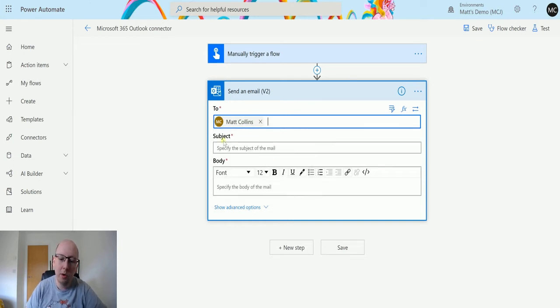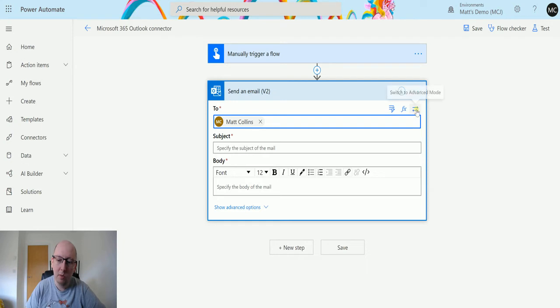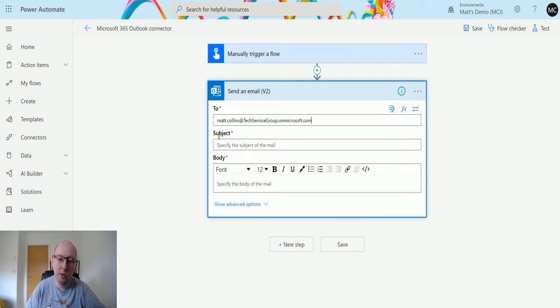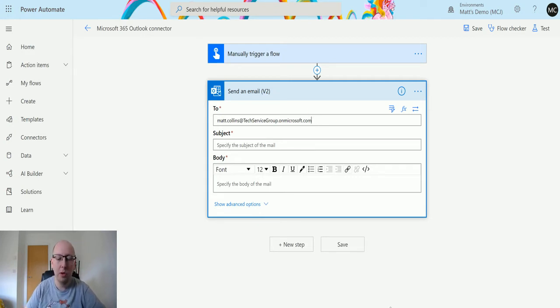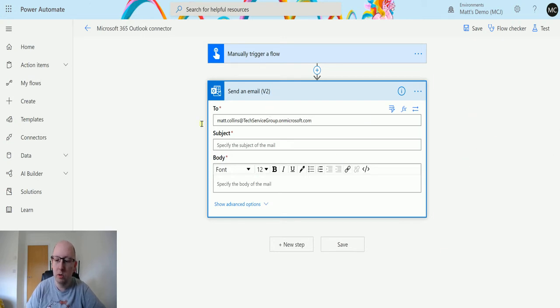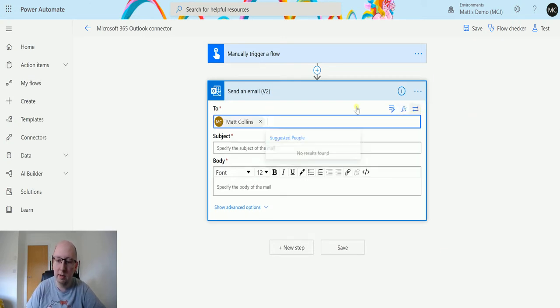We do have some other options. We can insert dynamic content. We also have this switch to advanced mode which allows me to put it in as an email like that and semicolon separate them. You can add multiple emails into here with semicolons or using that advanced editor or basic editor.